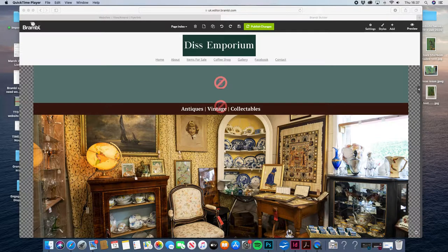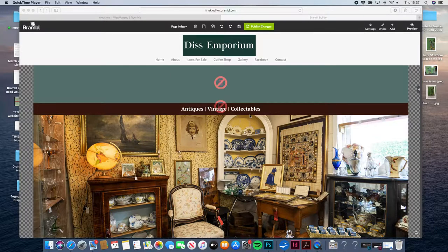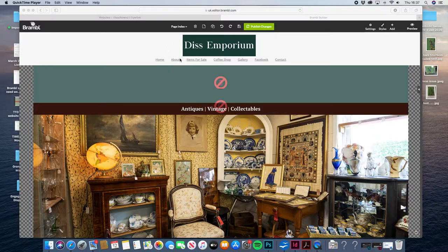Henry, this is just a quick video to show you how to sort out the colors on the menu of your website. Not quite sure why they change — it's definitely some sort of PC glitch — but this is just going to show you how to basically put it back. At the moment we've got the white color and the menu color is wrong, so I'm just going to show you how to change that.